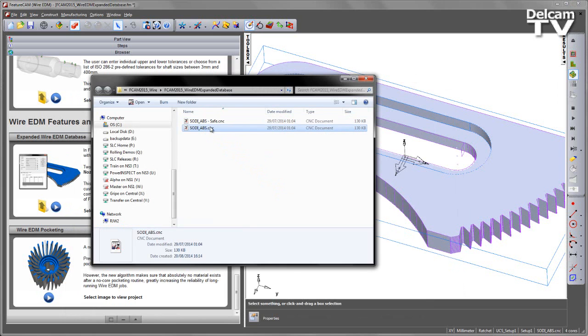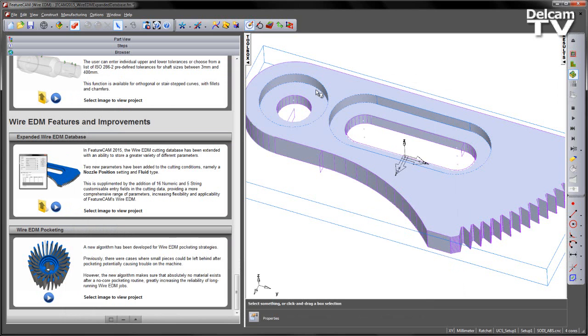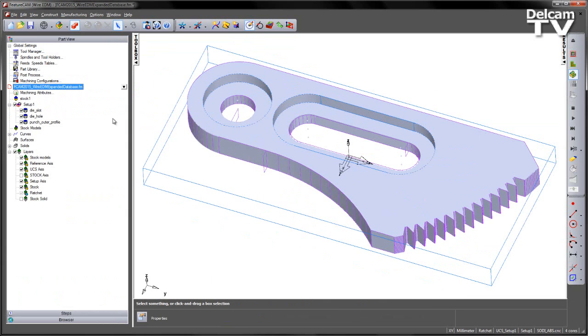I've already loaded this in, but you can do this just by dragging and dropping into the FeatureCam interface. Let's go back to the part view and look at the features. You can see we've got the features there. What we're interested in is setting the cutting data.